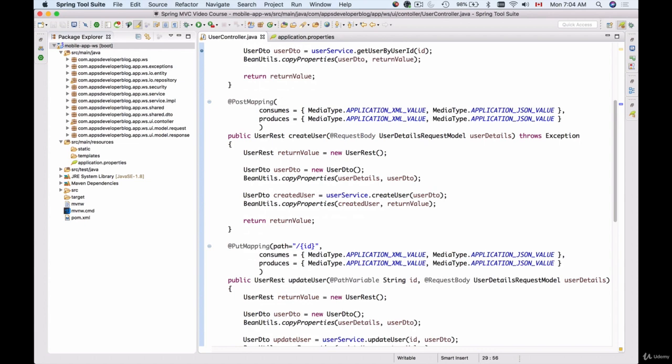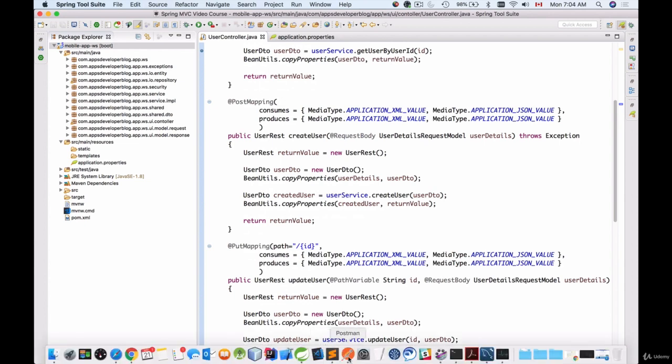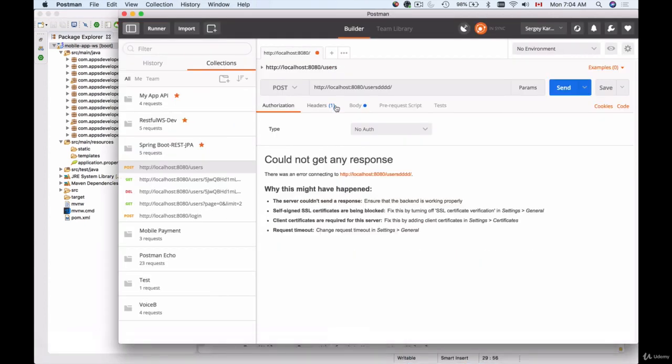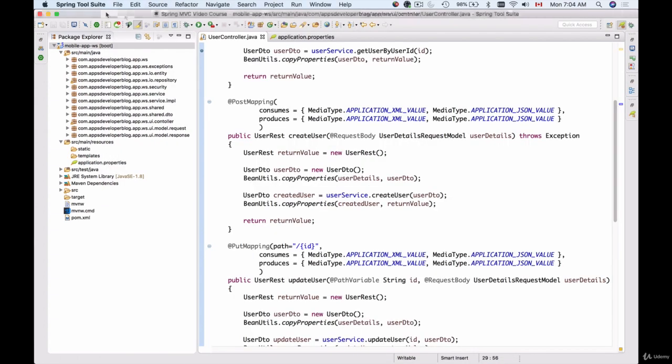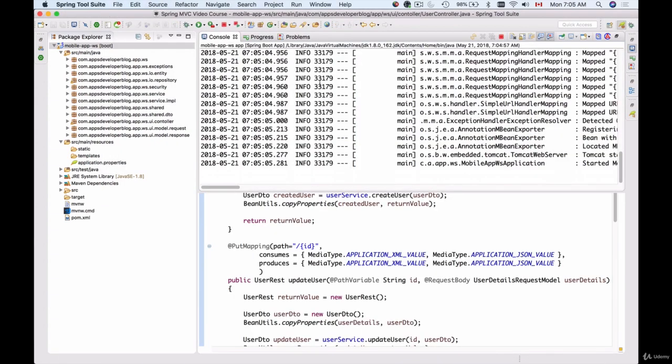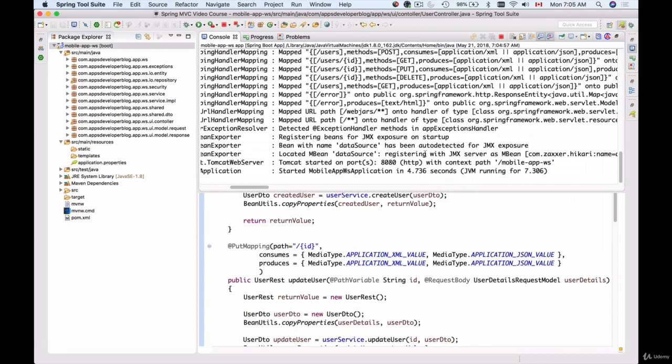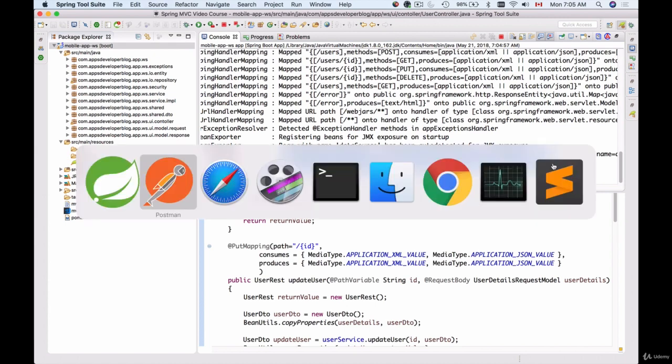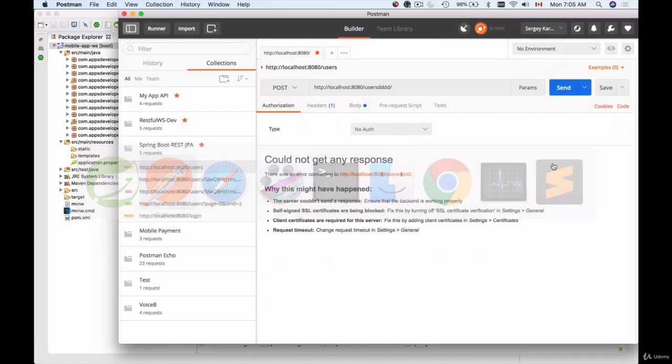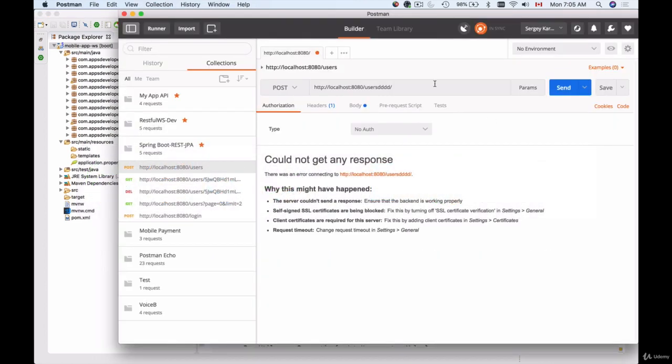It is just the URL that I use in the client like Postman, for example, will change. So let's run this application and test it. My application is up and running and I see that Tomcat started on port 8080 with the context path forward slash mobile-app-ws. So now when I go to my Postman, I can no longer send HTTP requests to forward slash users.